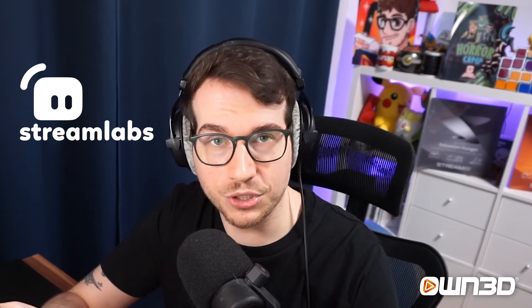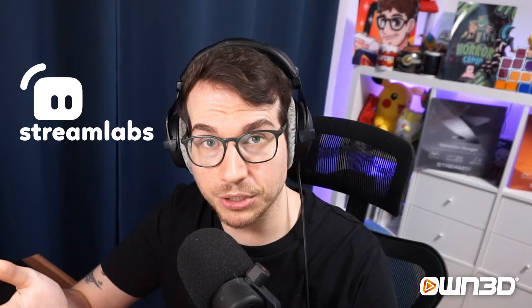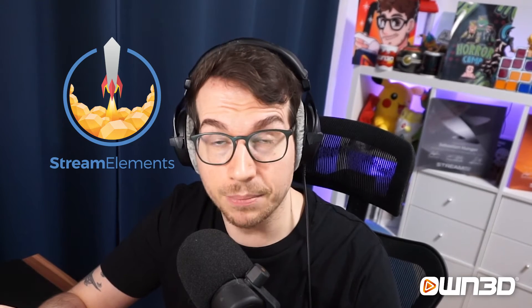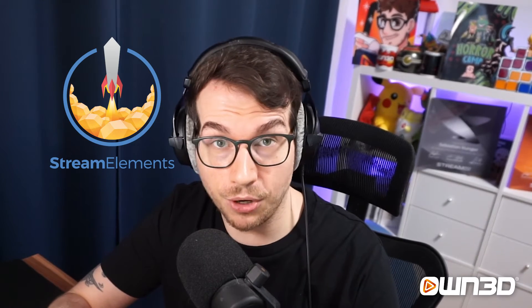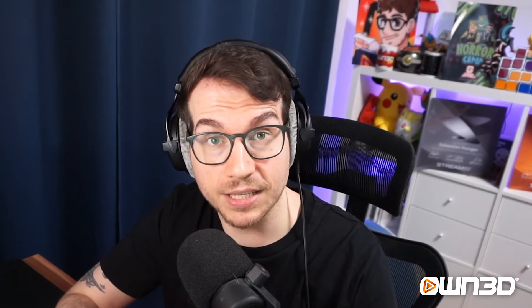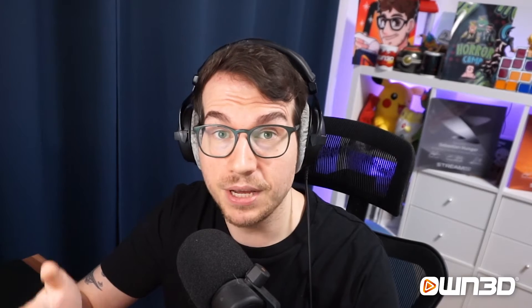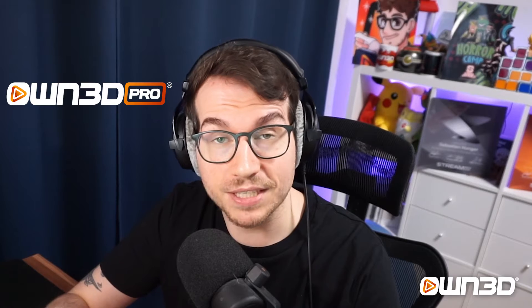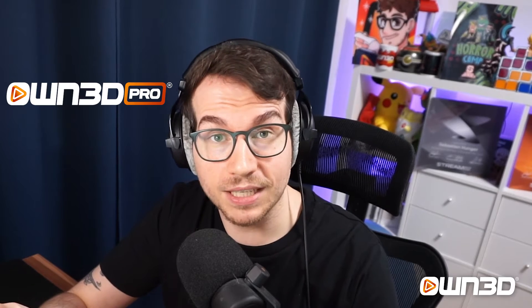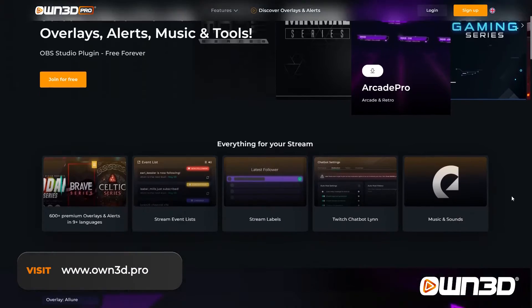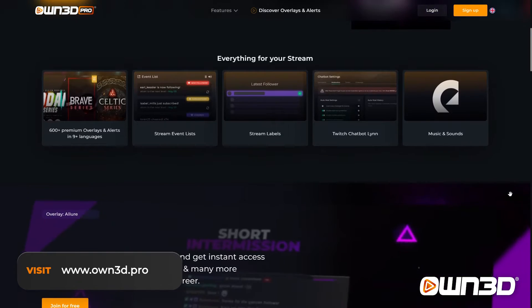Some of the most common providers on the market are Streamlabs, which we are going to talk about today, or Stream Elements, which we already have a guide for, or Owned Pro, which is our own service that offers stream labels, stream alerts, and everything with almost no setup and just a couple of clicks.